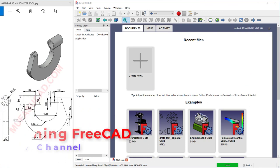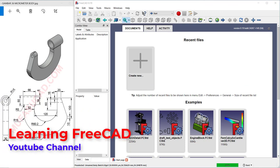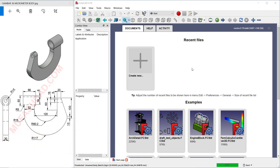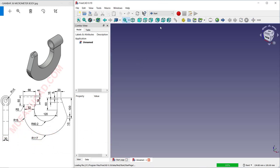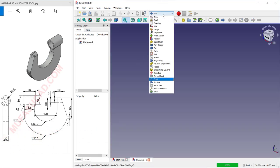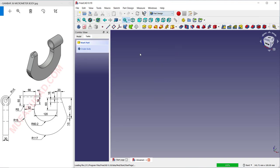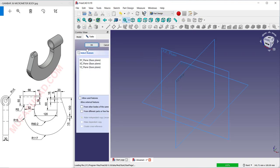Hello everyone, welcome back with FreeCAT basic 3D modeling tutorial for exercise number 36. I will create a new drawing and change into part design, then click Create Body, Create Sketch.